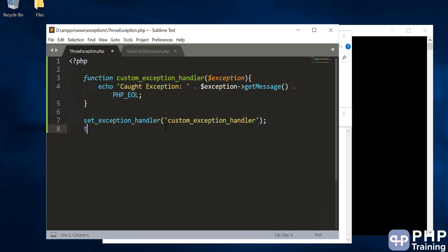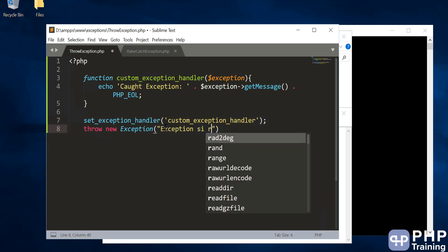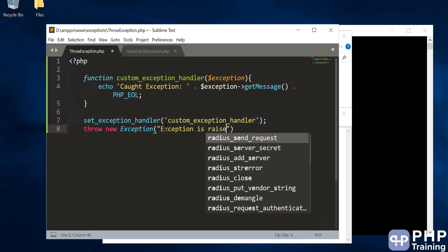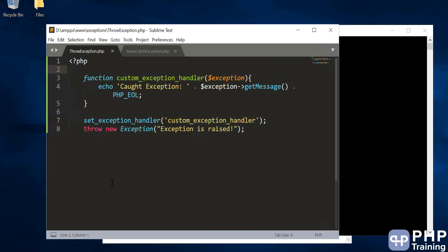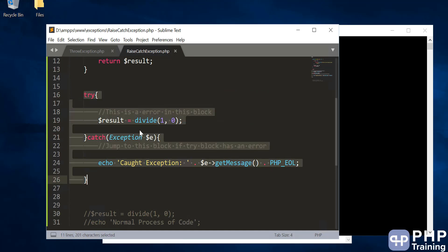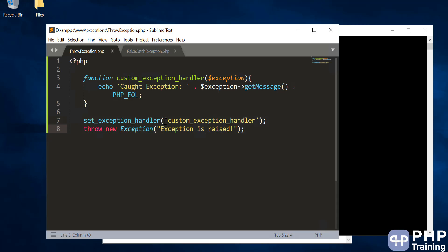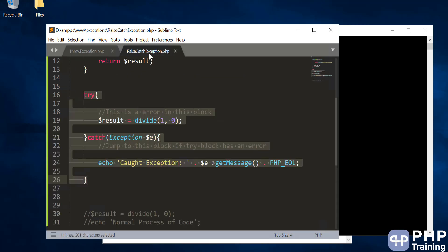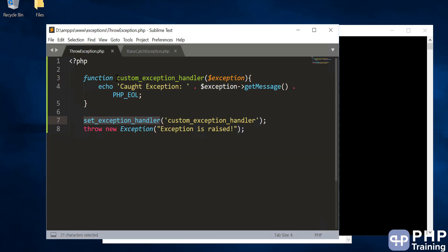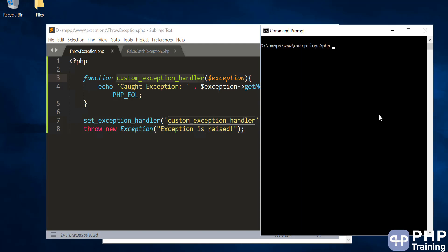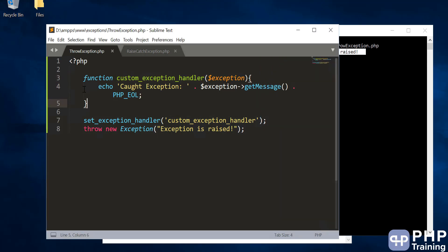Let's throw an exception: throw new Exception('exception is raised'). There is no try/catch here. What we are doing is changing the exception handler — taking control back from PHP and saying: set this as your exception handler, and if you see an error anywhere, please send it to this method. Running this, we can see we are able to catch the exception.